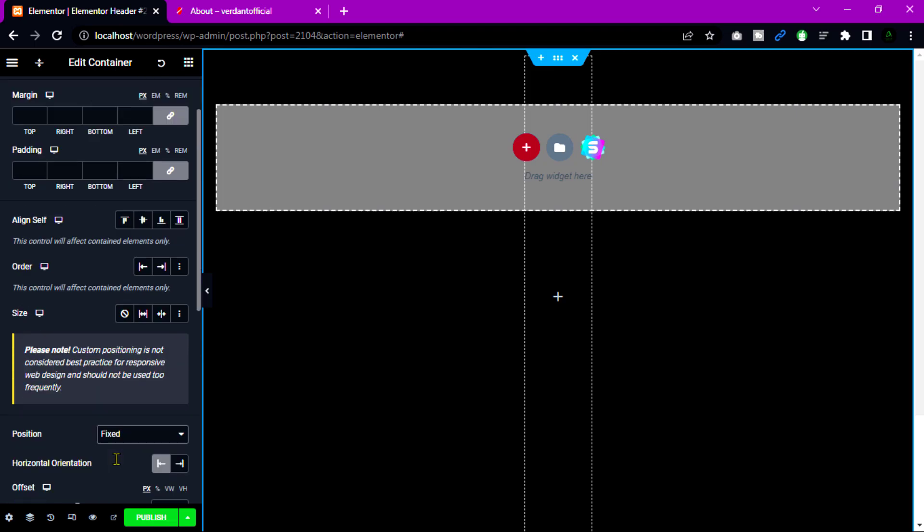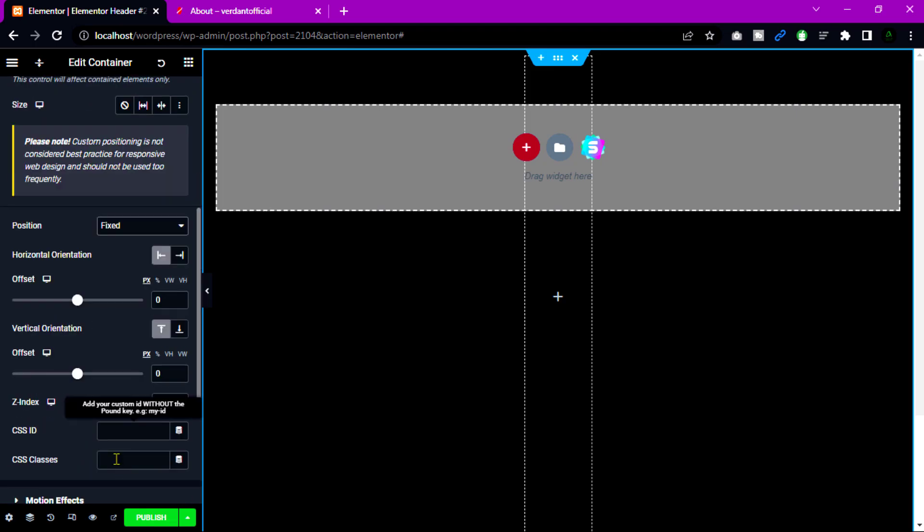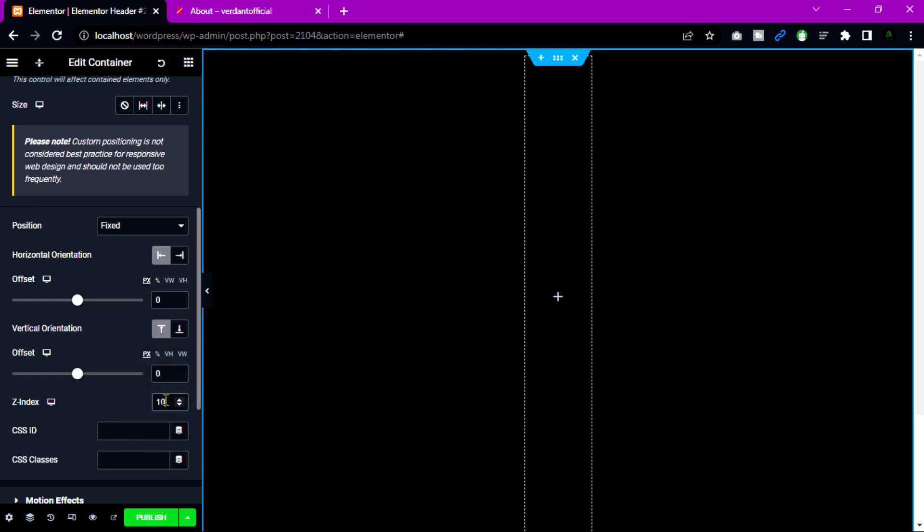Then add value to Z index. That's why always show your header in top of the element. I am going to add 10.